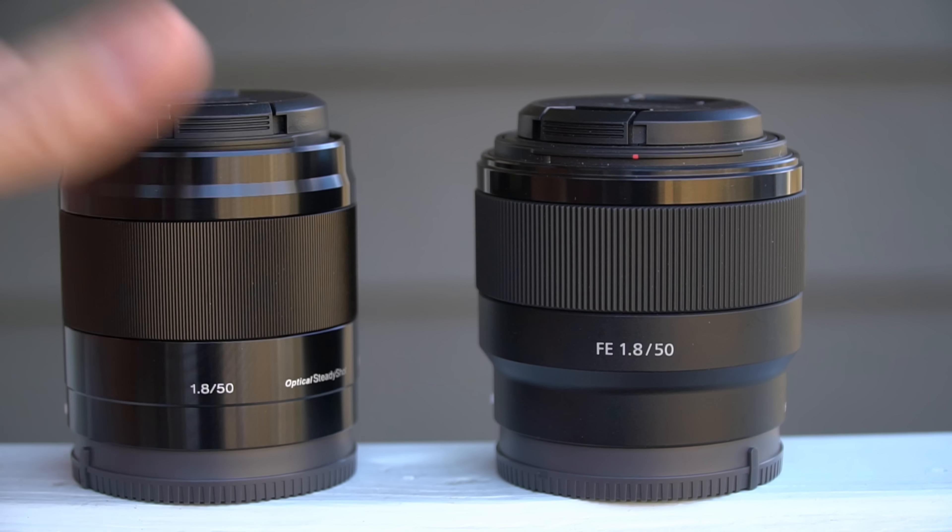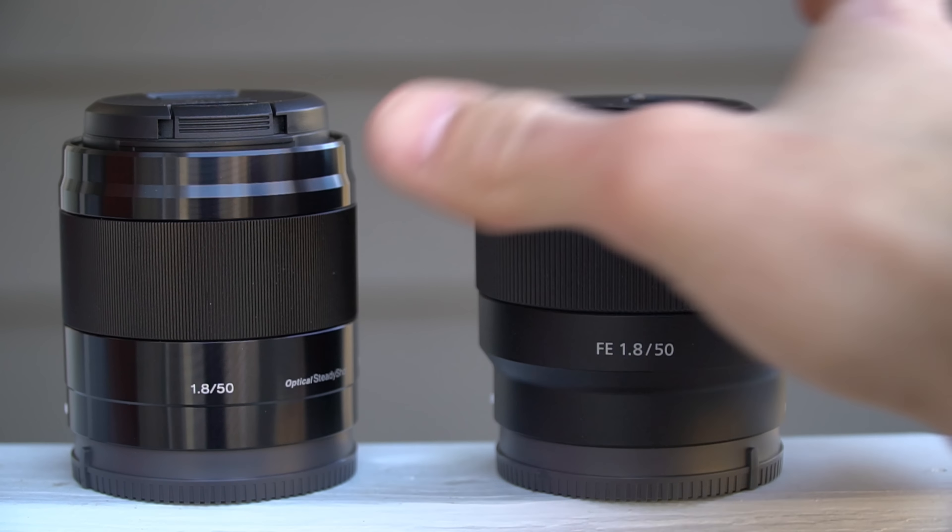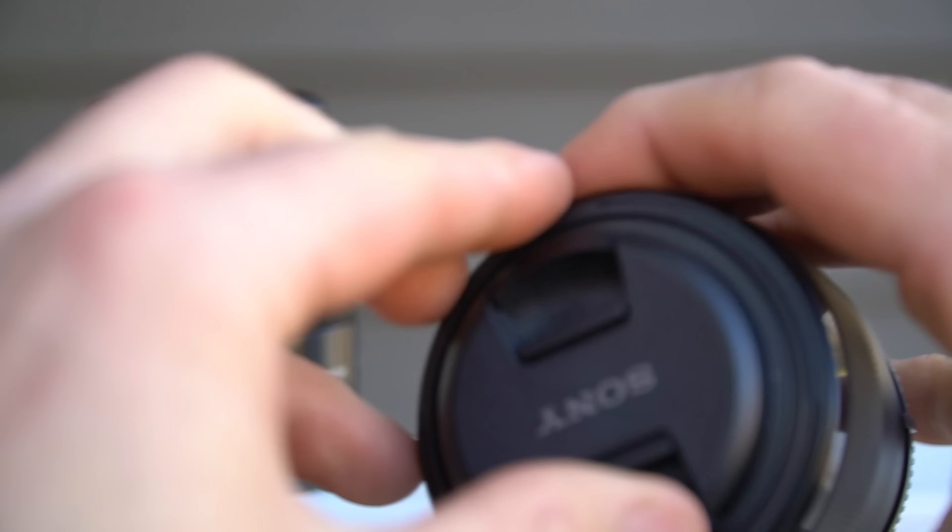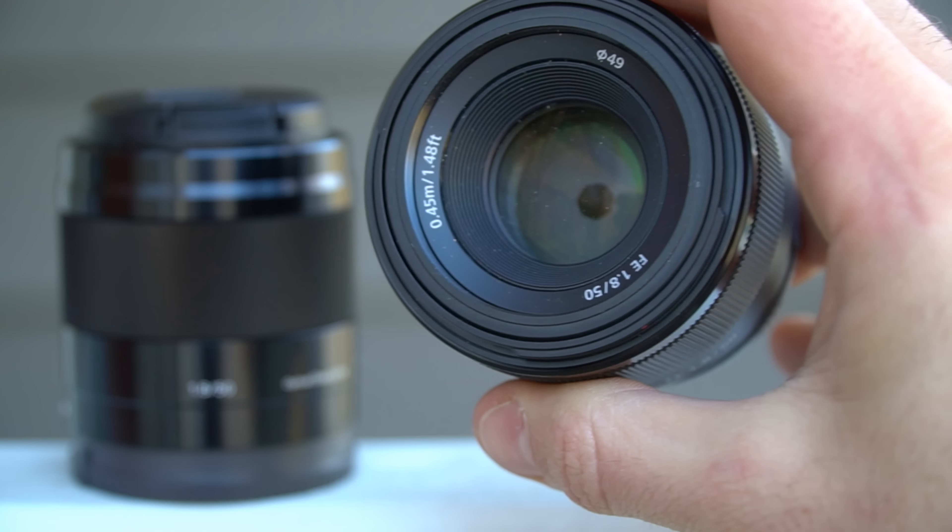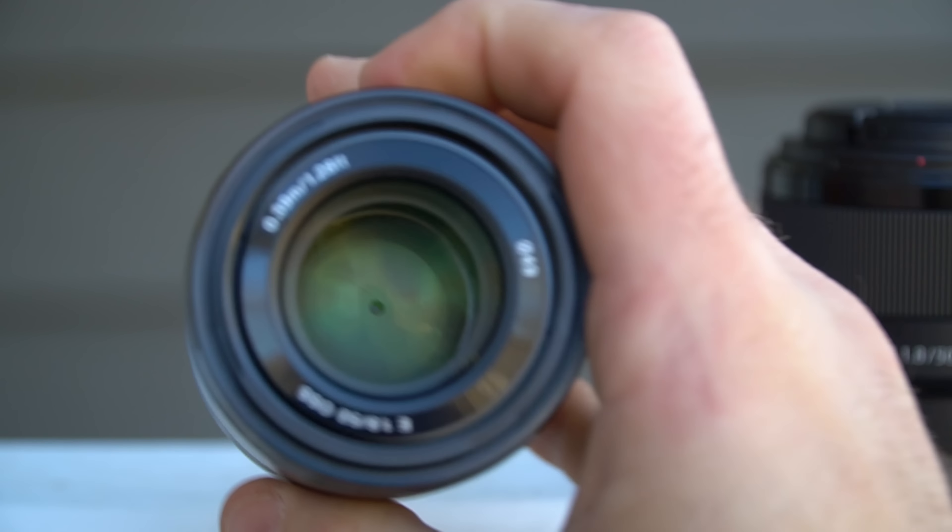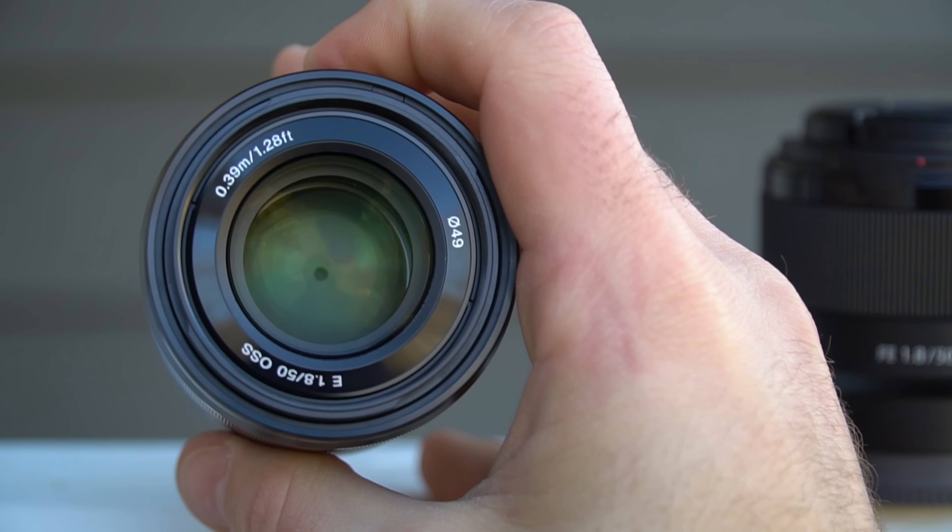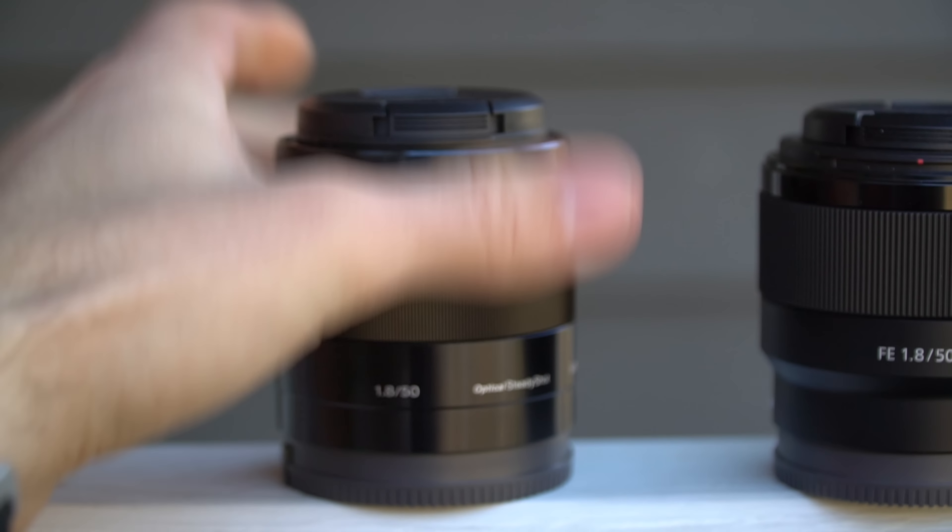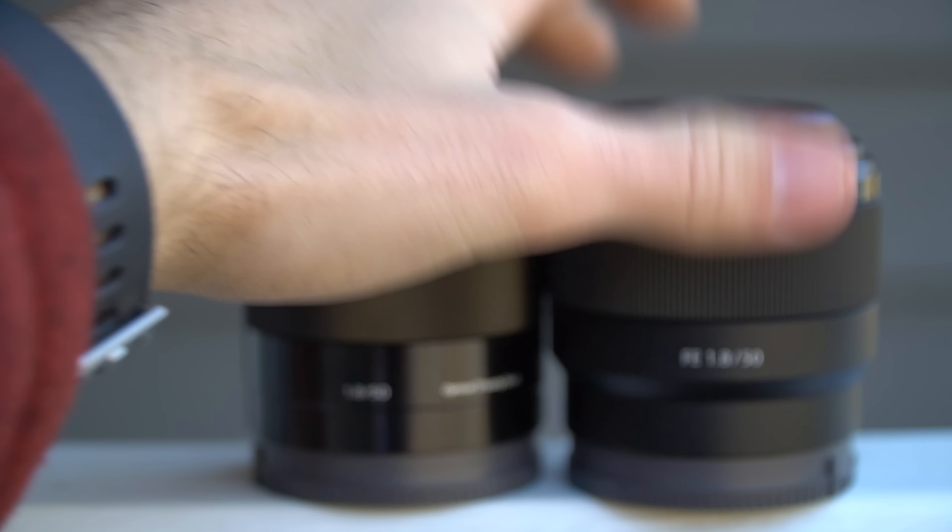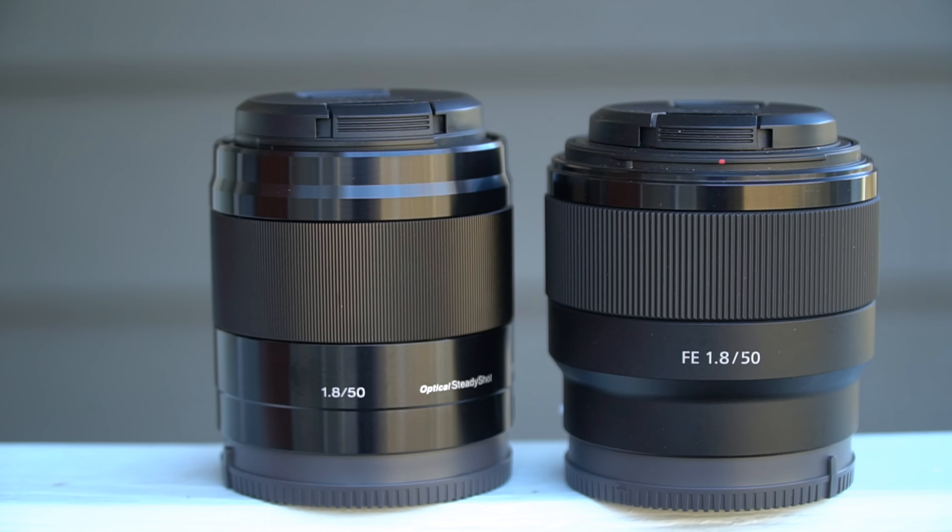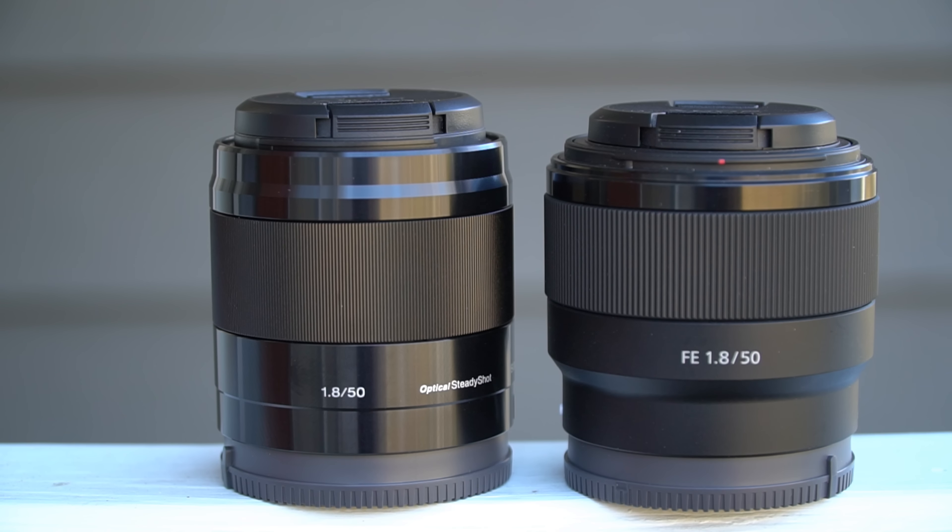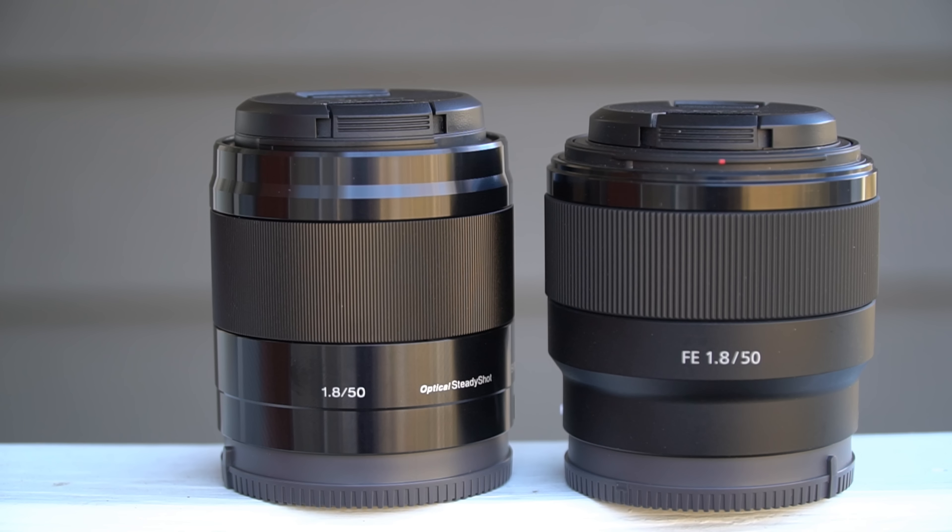Today we have got both the crop sensor and the full frame version of the 50mm primes here to compare both of them on the a6500 body. We will be comparing actual focal length as well as image quality, autofocus, different things like this across these two lenses so you guys know which one is the best for you to get for a crop sensor body.